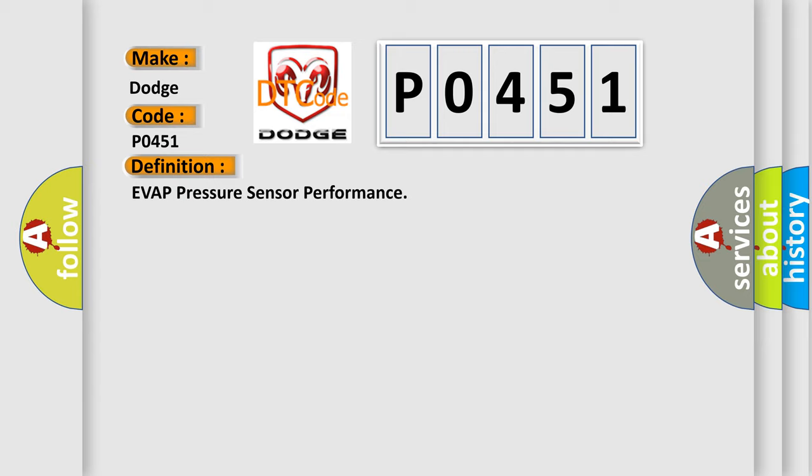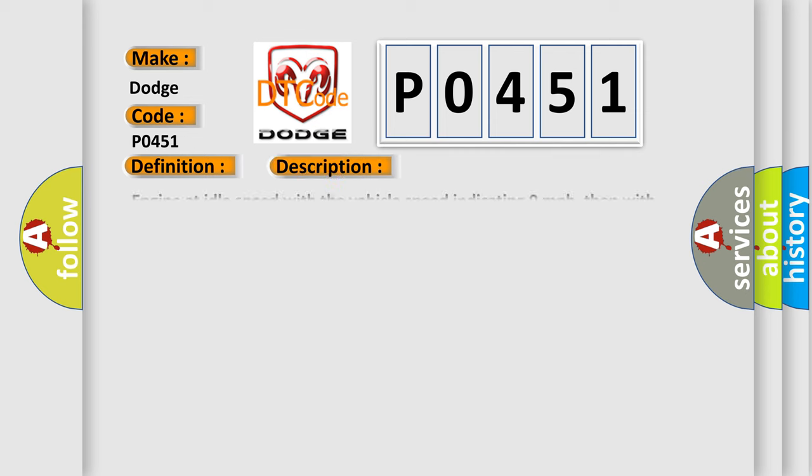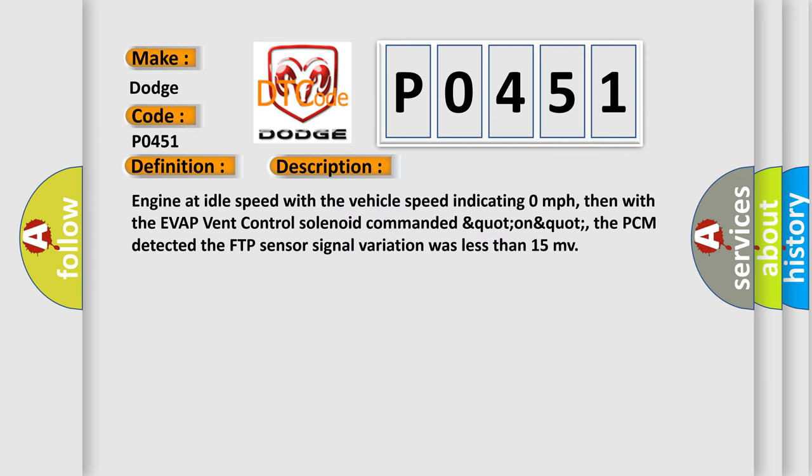And now this is a short description of this DTC code. Engine at idle speed with the vehicle speed indicating 0 miles per hour, then with the EVAP vent control solenoid commanded on, the PCM detected the FTP sensor signal variation was less than 15 mV.